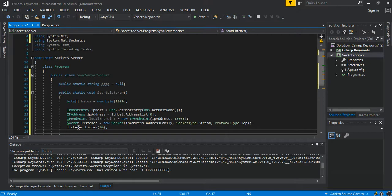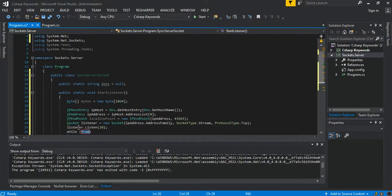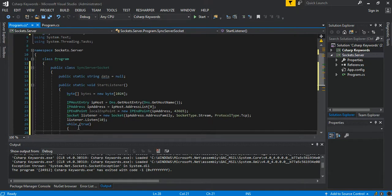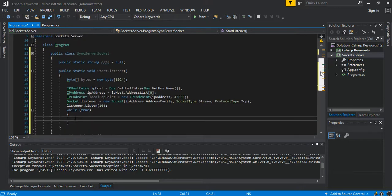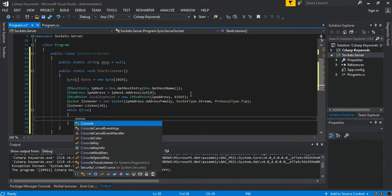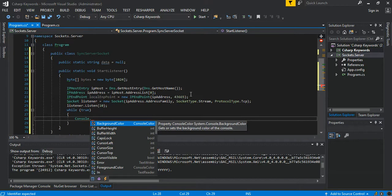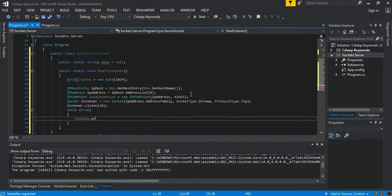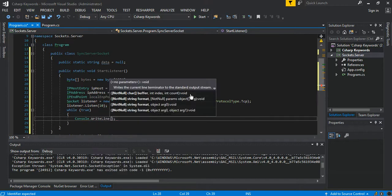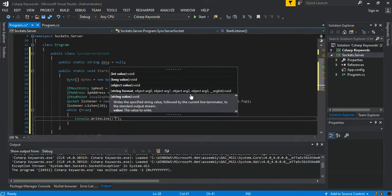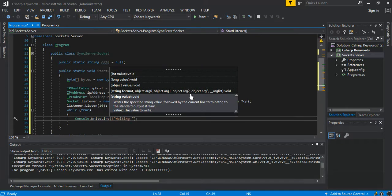The next bit of course, so we say while true, we say Console.WriteLine waiting for a connection.